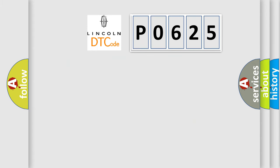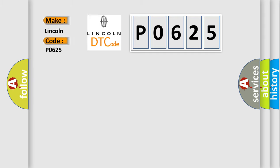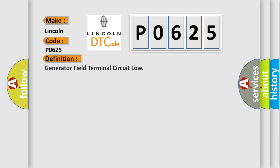So, what does the Diagnostic Trouble Code P0625 interpret specifically for Lincoln car manufacturers? The basic definition is Generator Field Terminal Circuit Low.